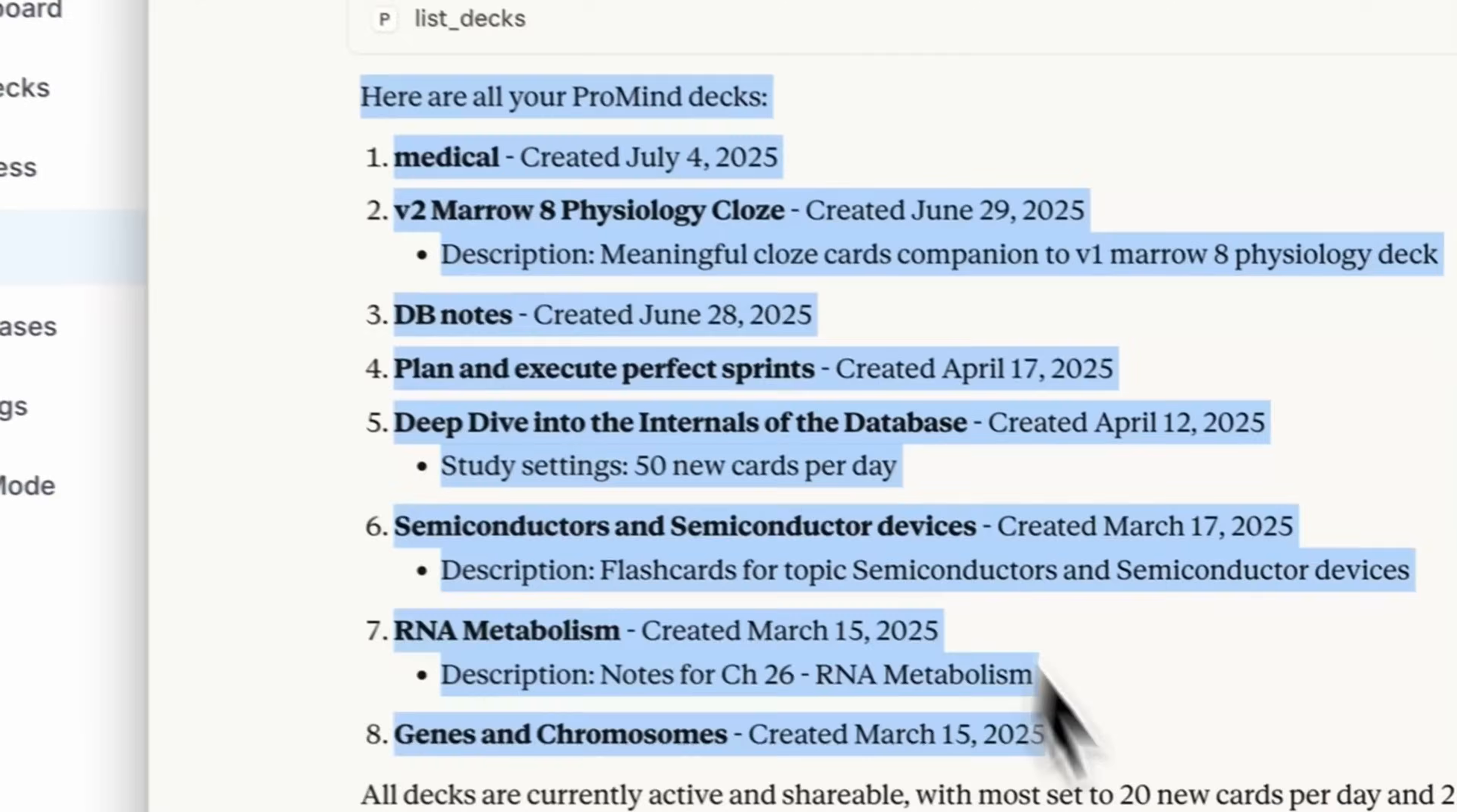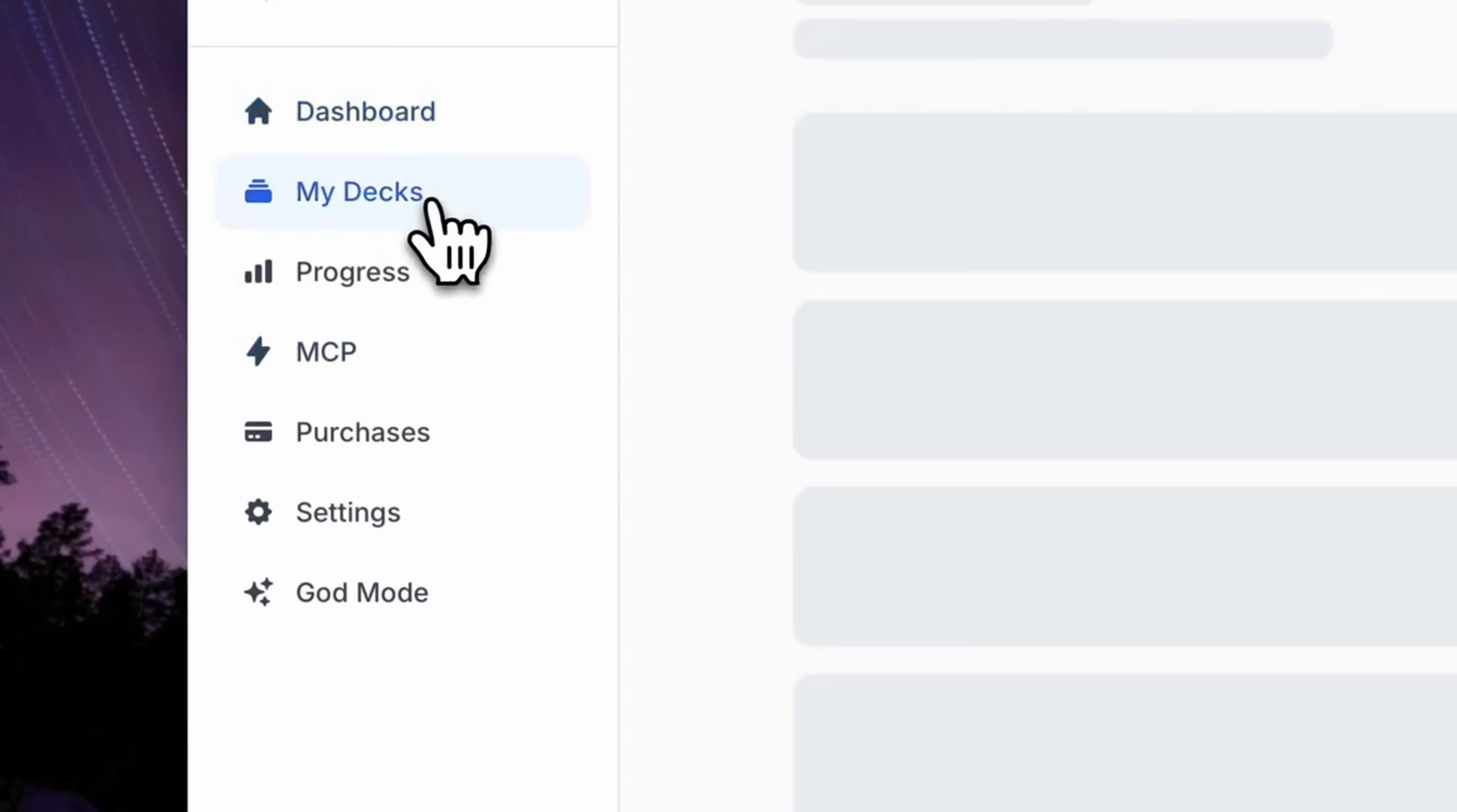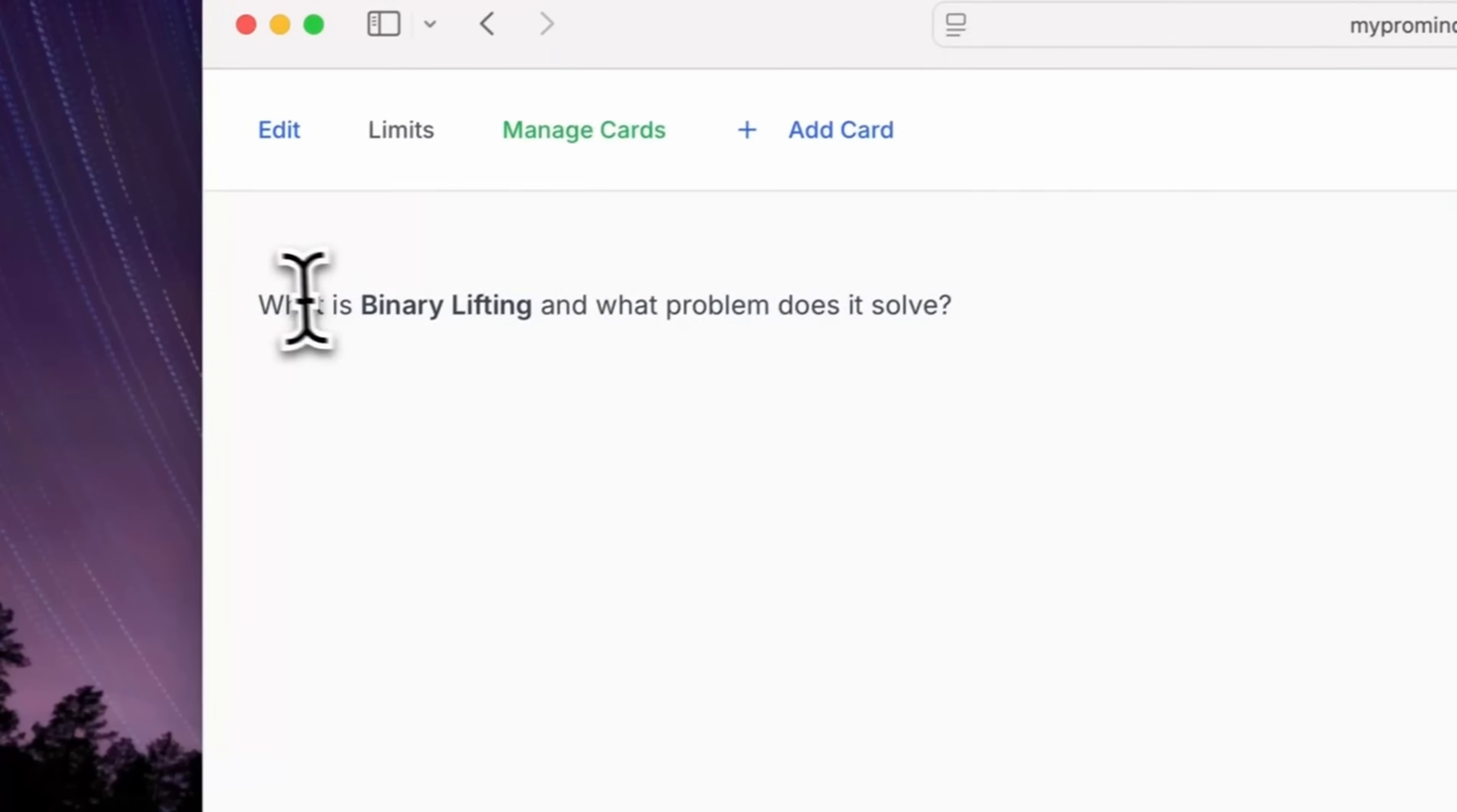With all the learning profile available from ProMind, your AI assistant knows exactly what you're struggling with and can generate targeted content to help you improve. It's like having a personal tutor who knows your learning patterns.